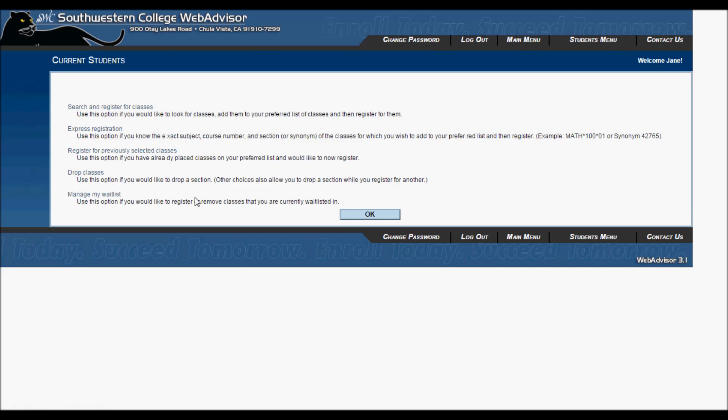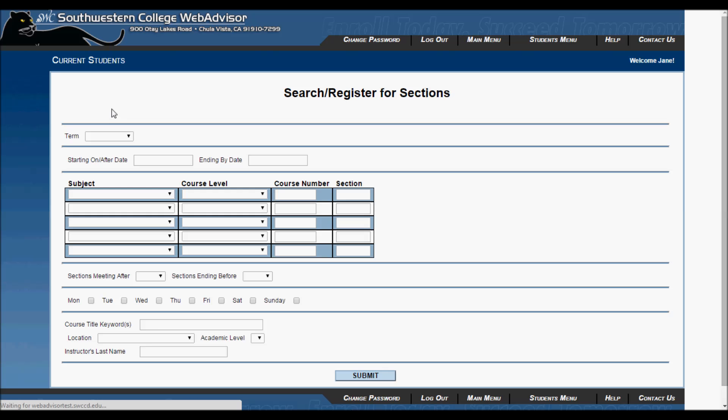On this screen, you will see all the available registration options, plus drop classes and manage your waitlist. For this video, we are going to click on search and register for classes.